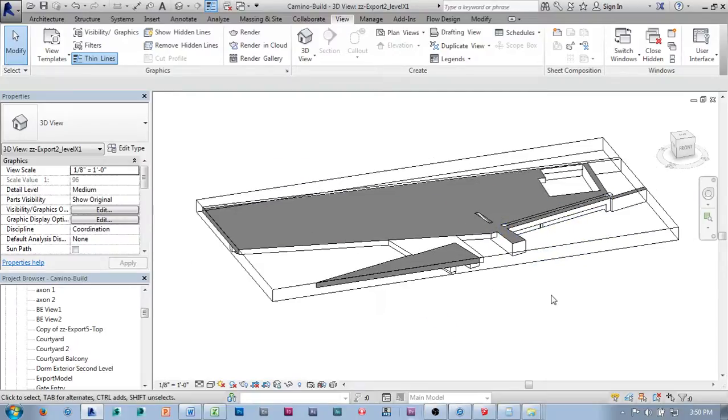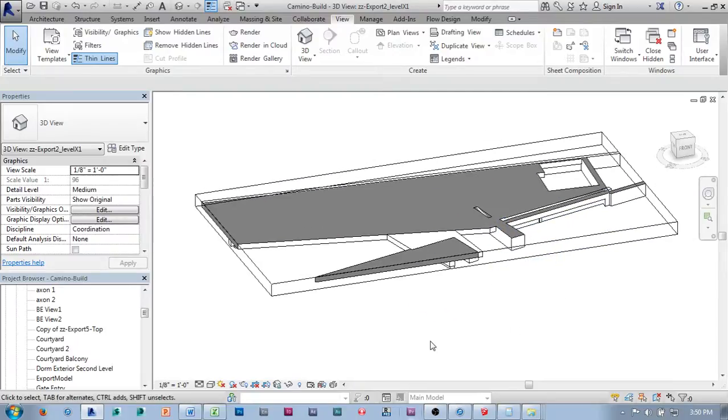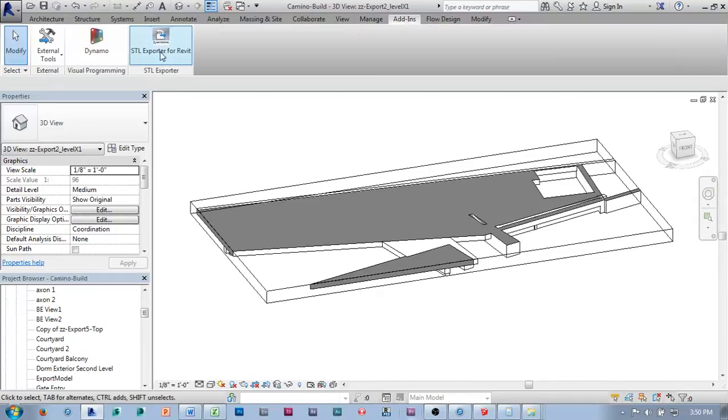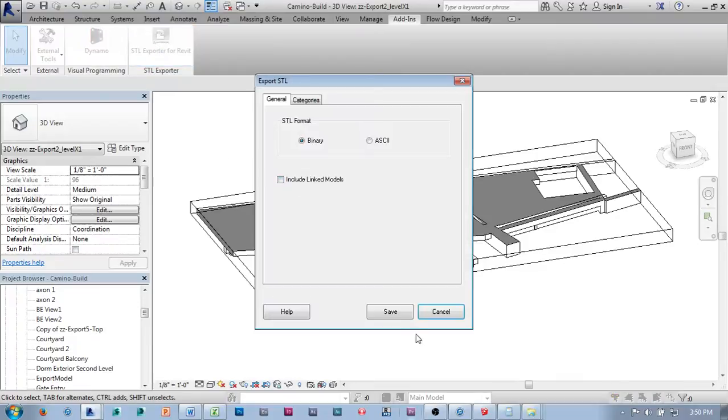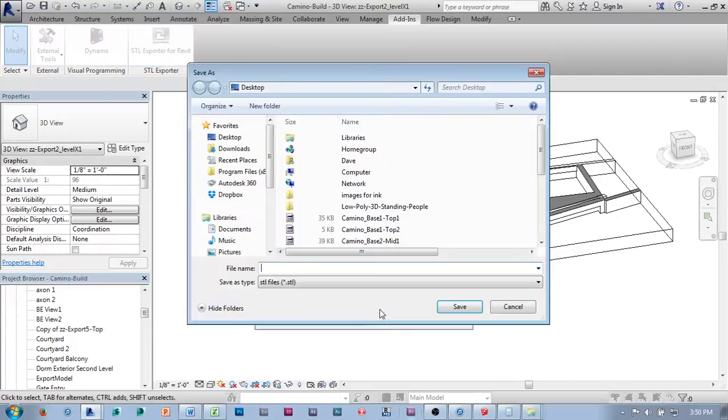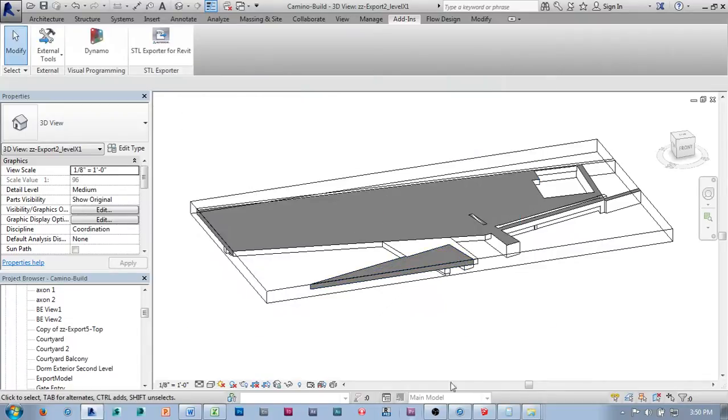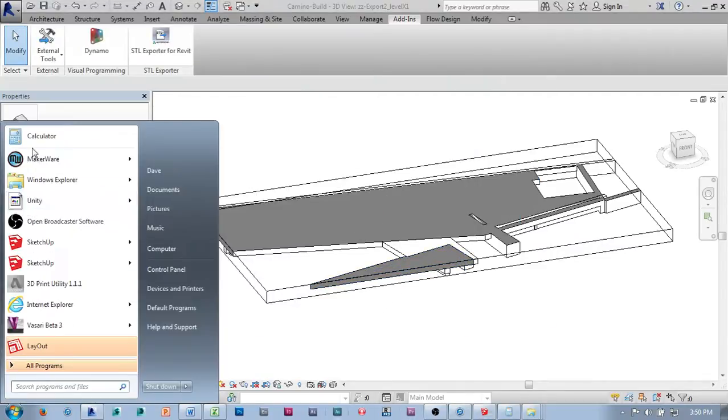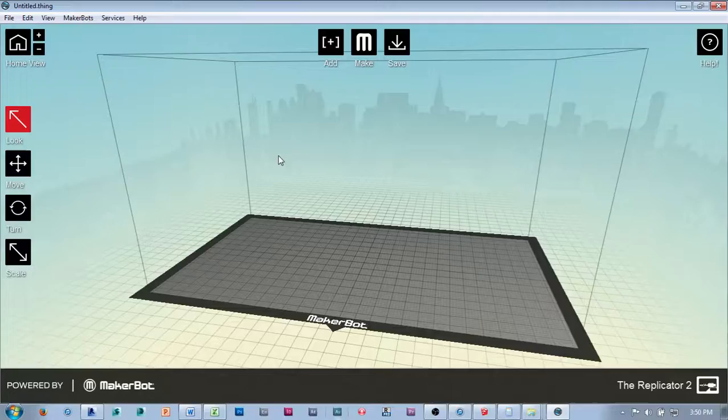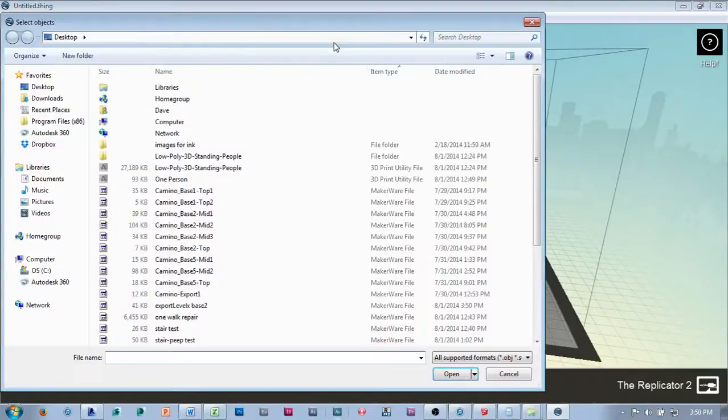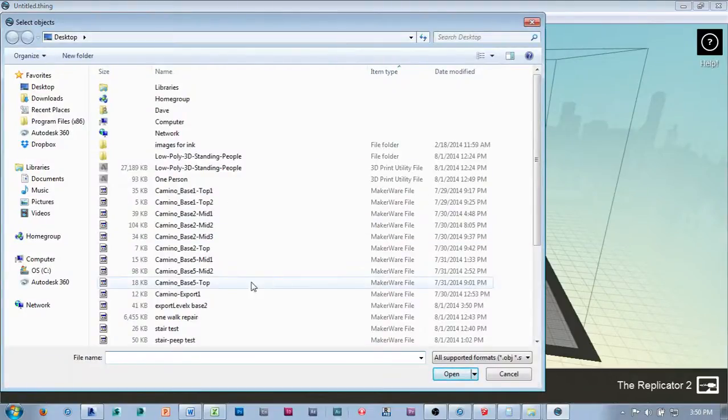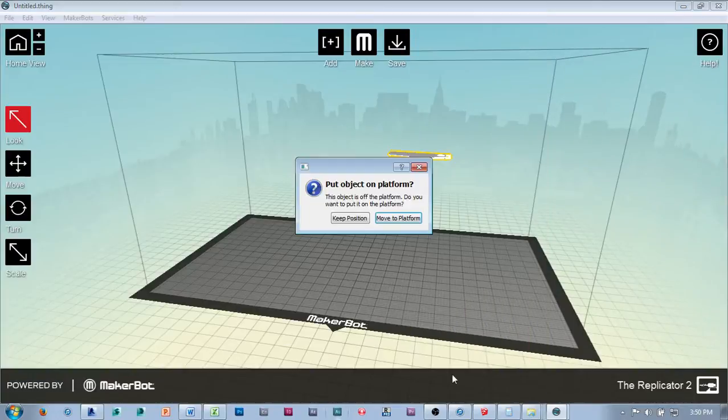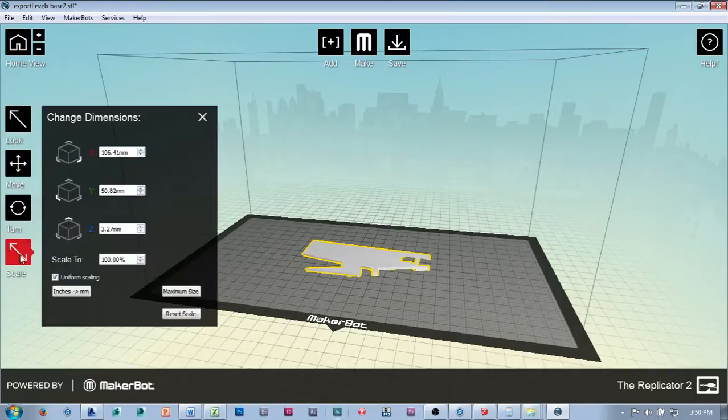So let's take a look at that really quick. So what I'm going to do is from here, add-ins, stl-exporter, and let's call this export level X base 2. So we'll open up a new version of MakerWare, add the file in, export level X base 2. I'm going to move it to the platform, apply my scale factor.